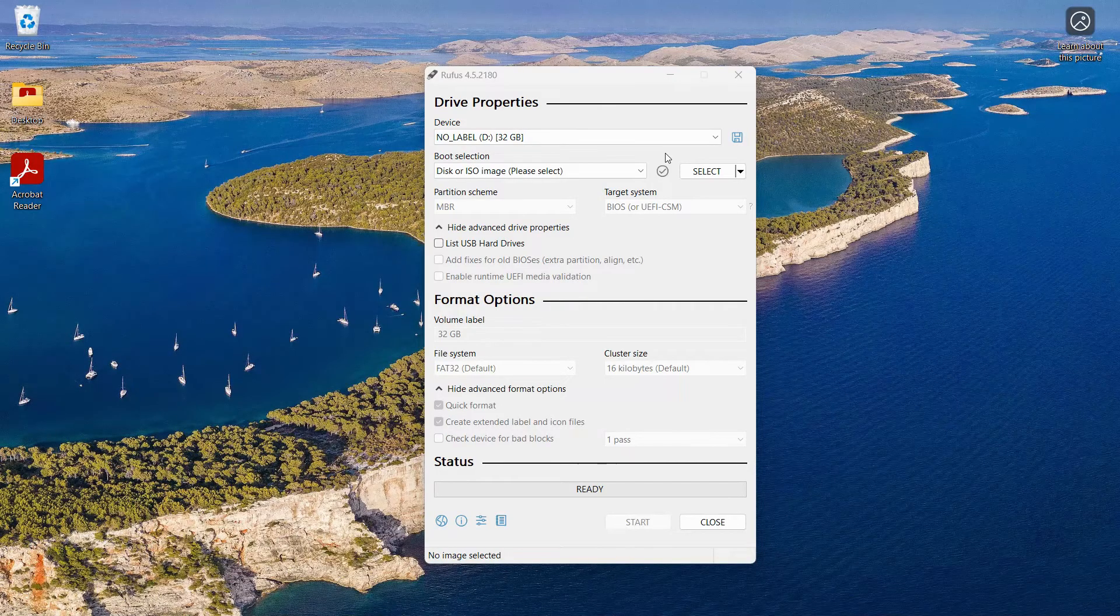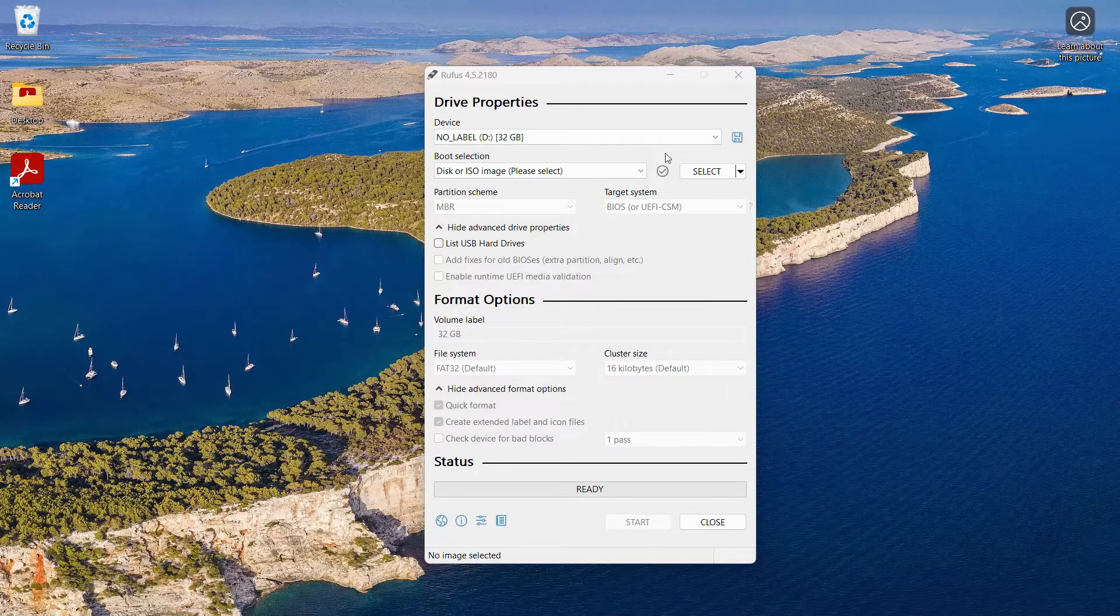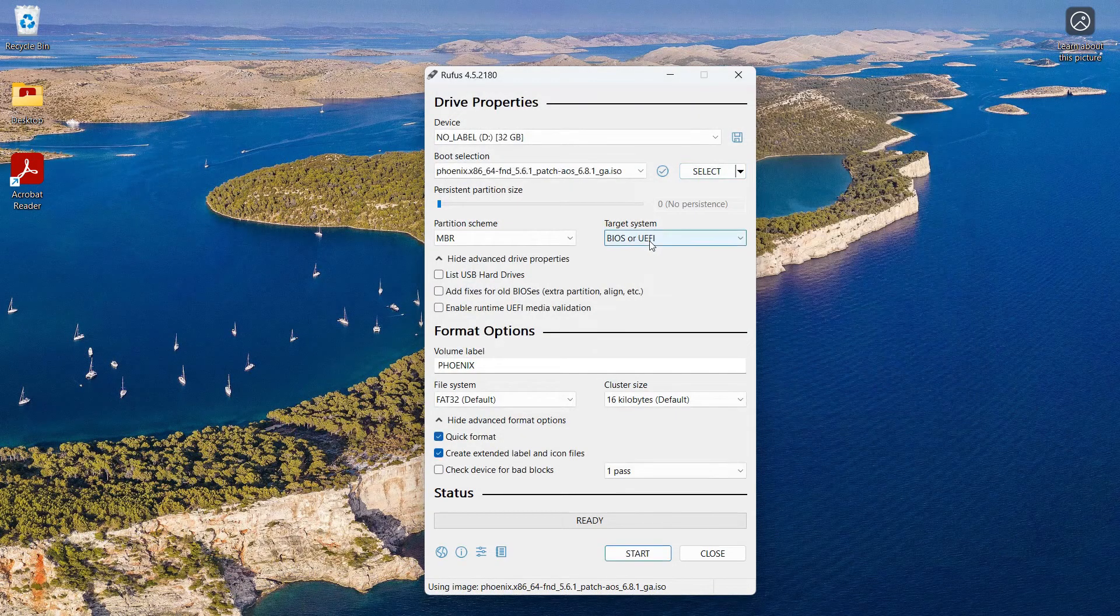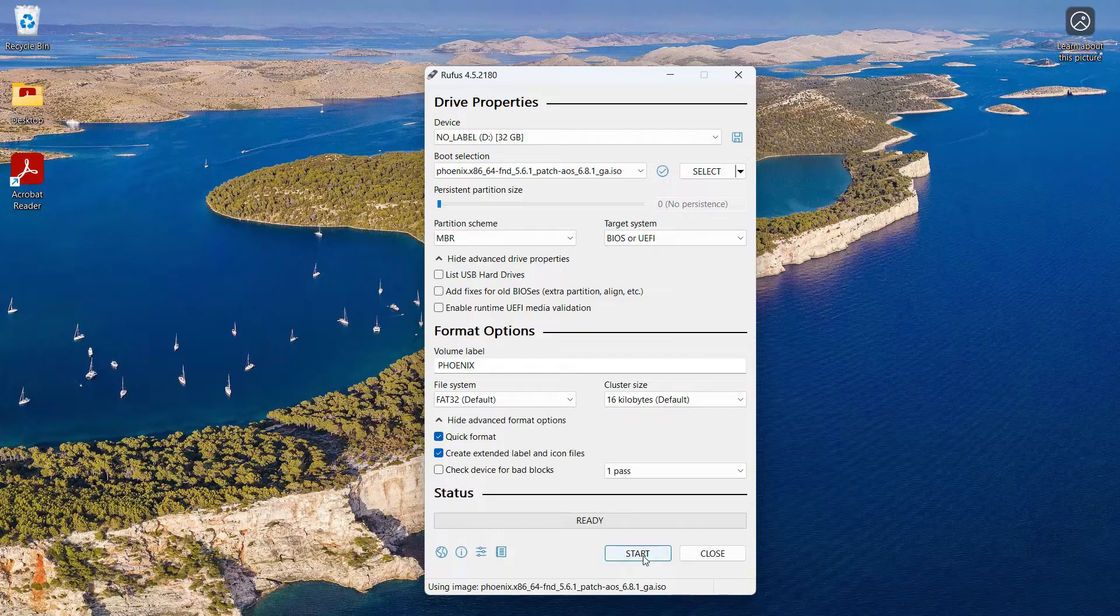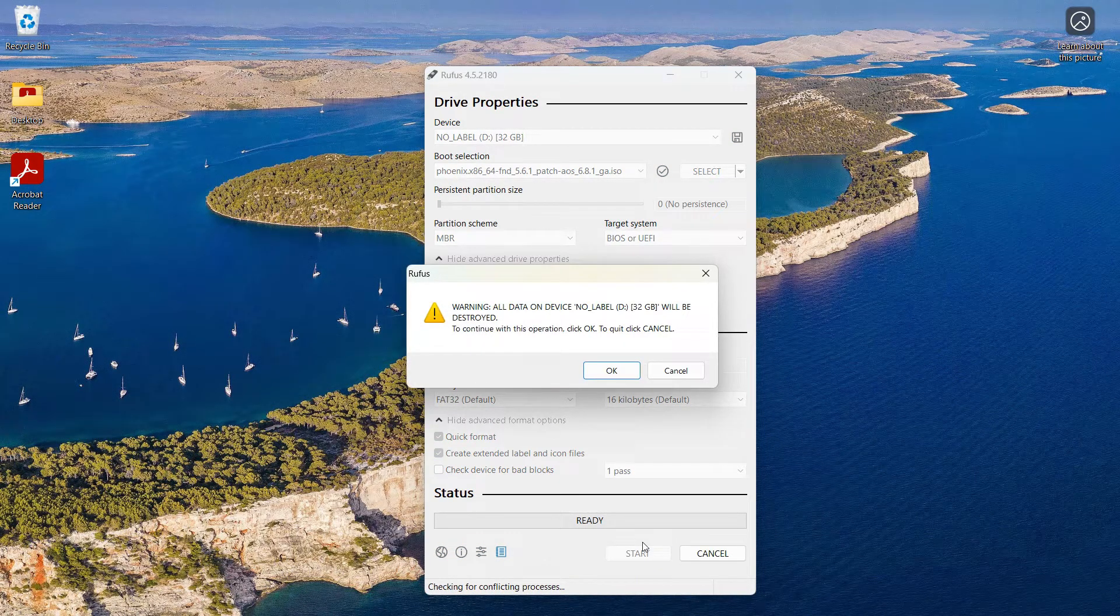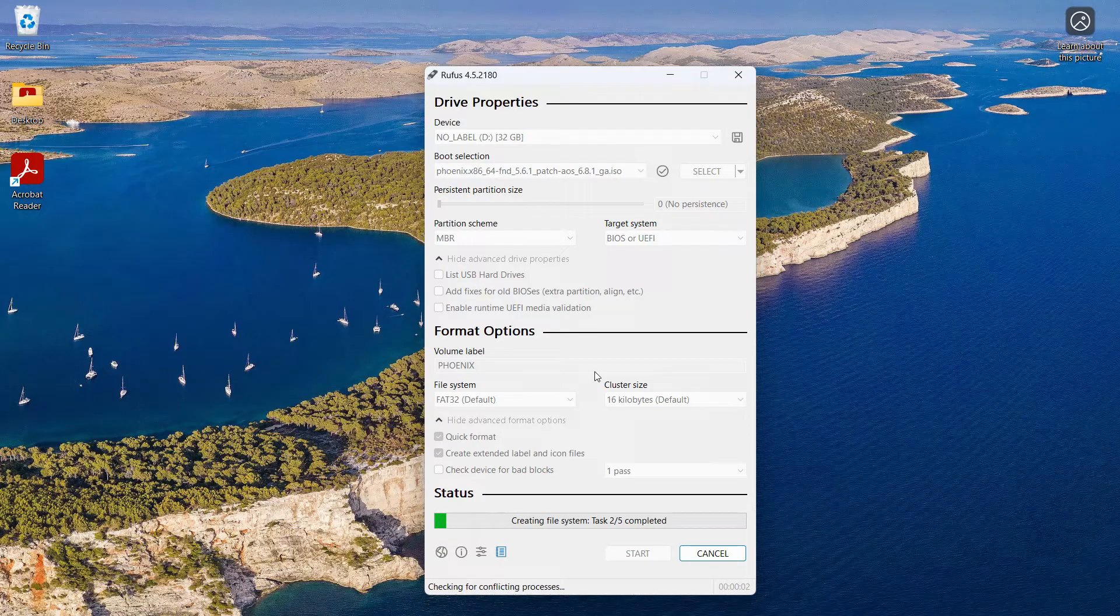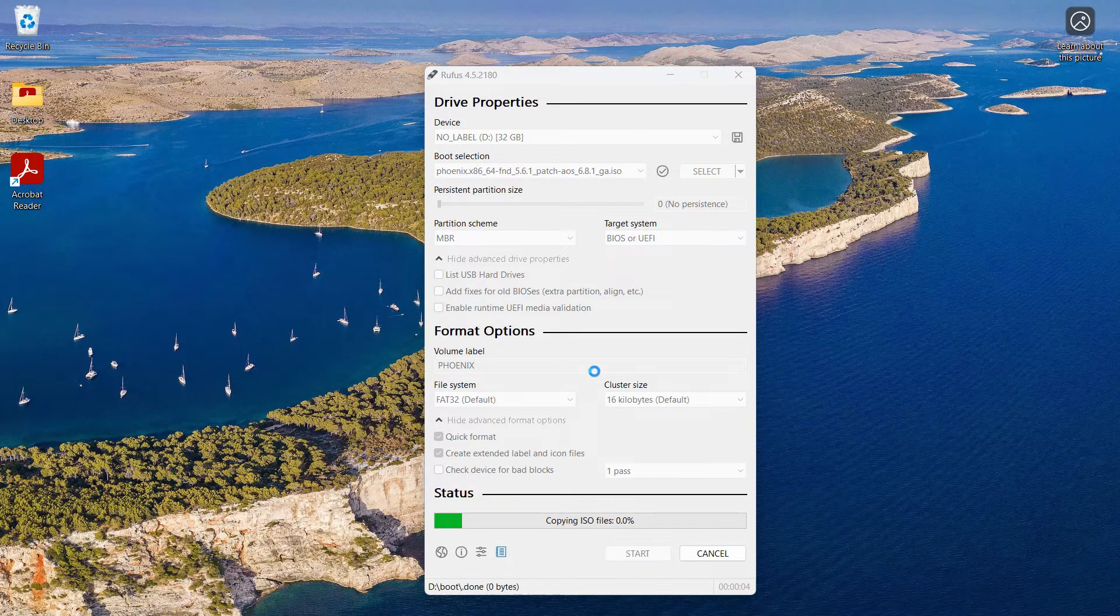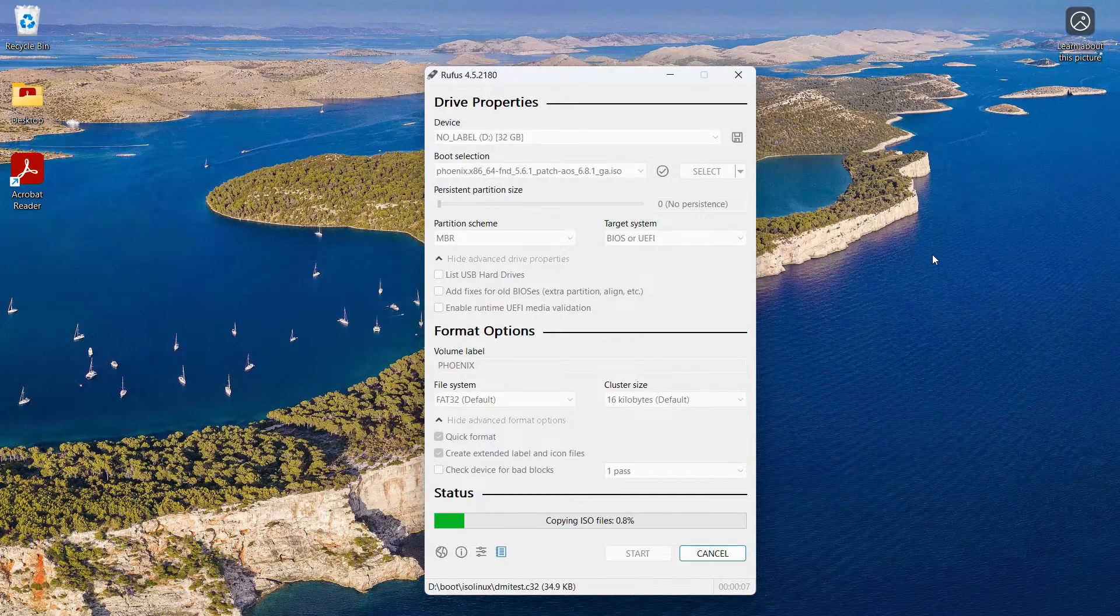Within the Rufus application, we have our USB drive plugged in and it's detected under the device column. We'll select our ISO that we want to image and the partition scheme. You can change based on your device, but I'm going to use the default. Everything else should remain the default. Let's go ahead and click start. This will take a few minutes to image.